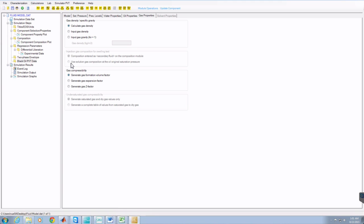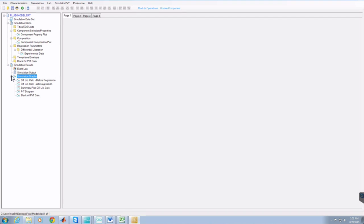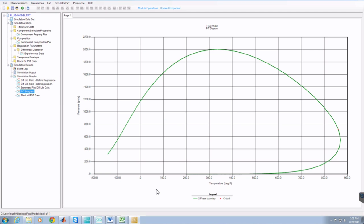Back in WinProp, we can look at some plots like our PT plot. Using this curve, if you go all the way up from about 165 degrees - around here - you can determine the exact bubble point of the reservoir. And that's it.